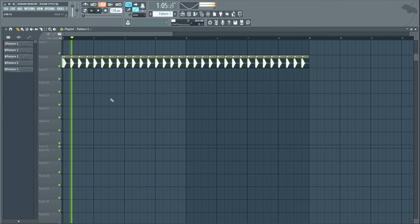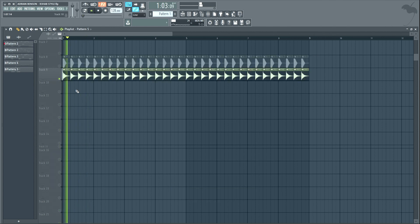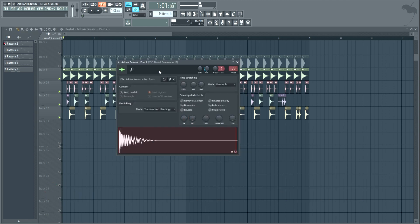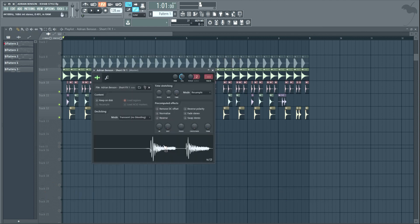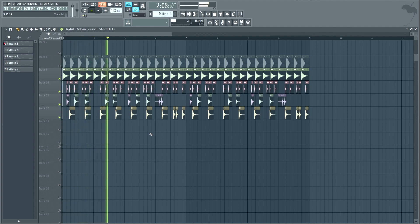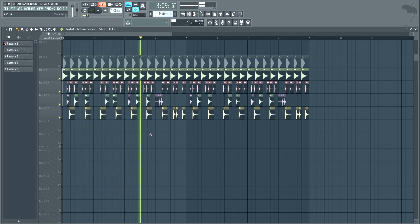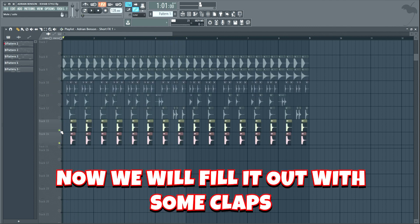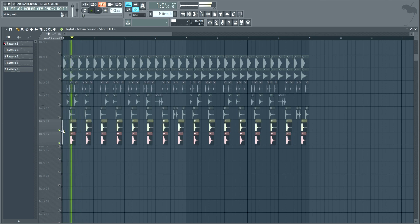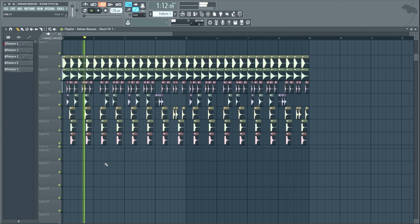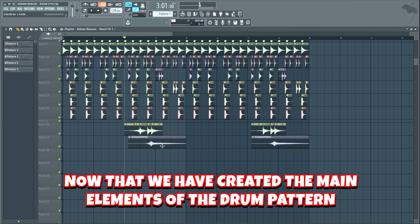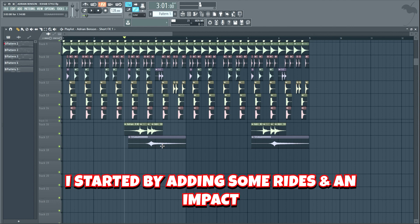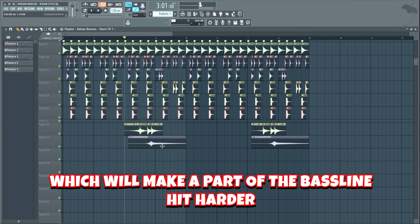Let's start by adding a kick and a ride. Now let's add some percussion sounds and create a rhythm for the drop. I kinda like that rhythm. Now we will fill it out with some claps. Now that we have created the main elements of the drum pattern, we can have some fun and add some nice effects. I started by adding some rides and an impact, which will make a part of the bassline hit harder.